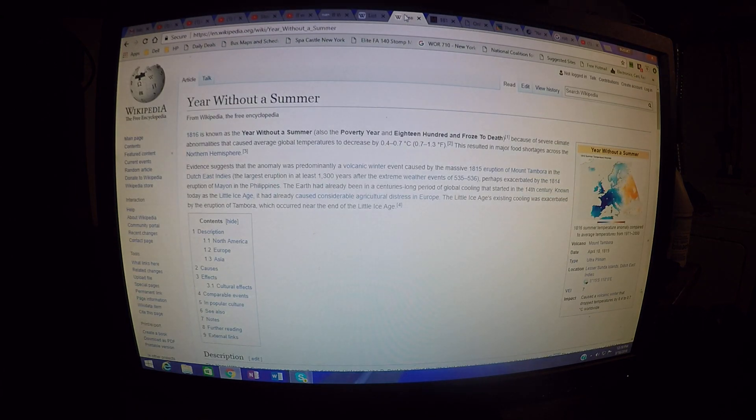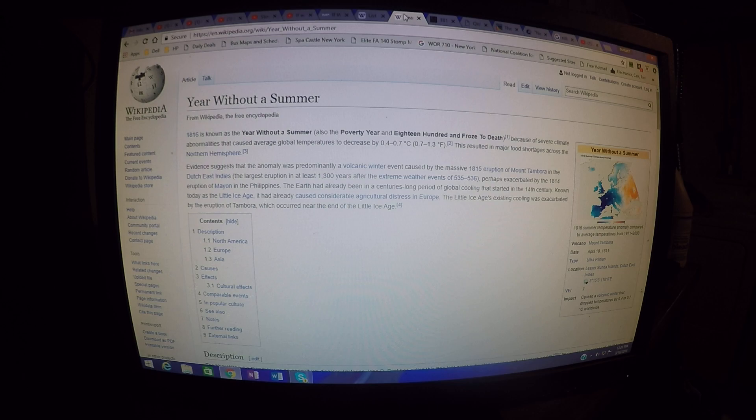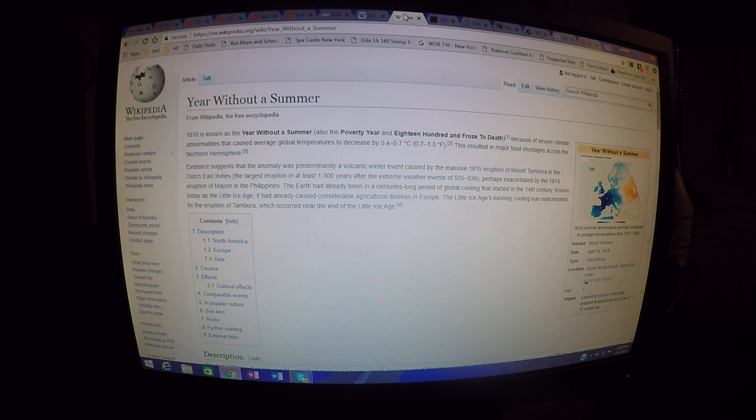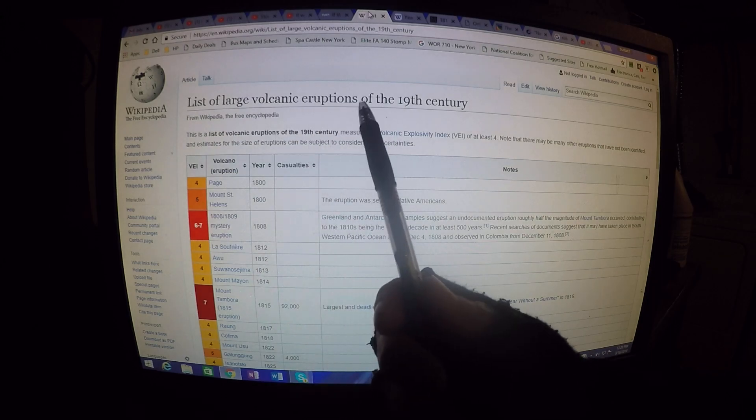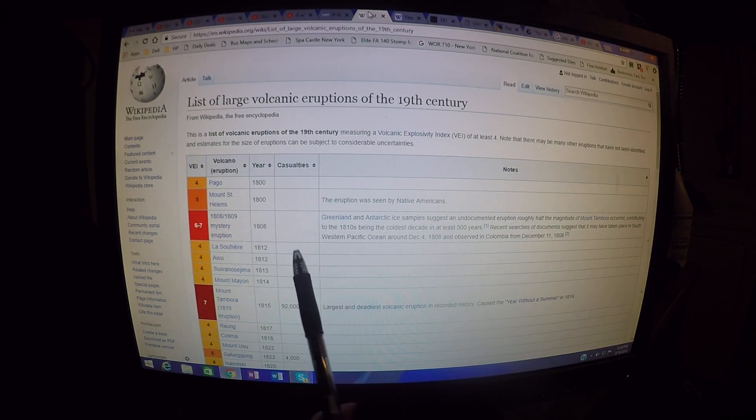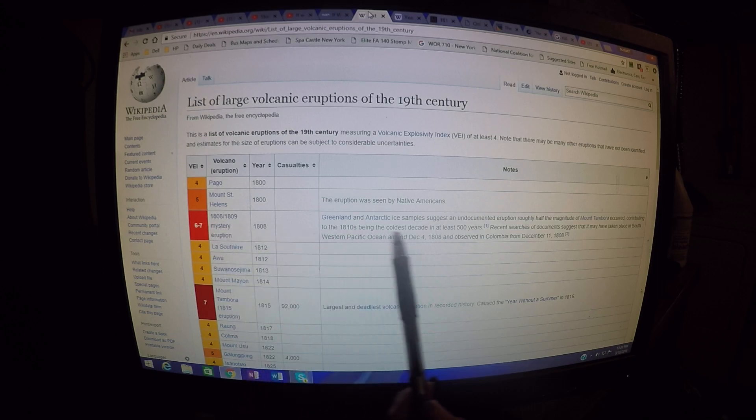So we're going to talk about the year without a summer. This is a significant thing. As I said, Thorson says most of the stonewall building took place between 1775 and 1825. So that's 50 years. Now they don't know what this is.